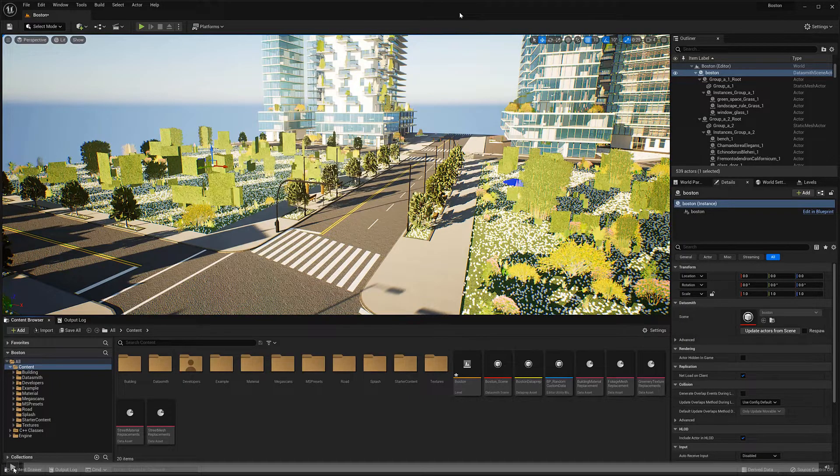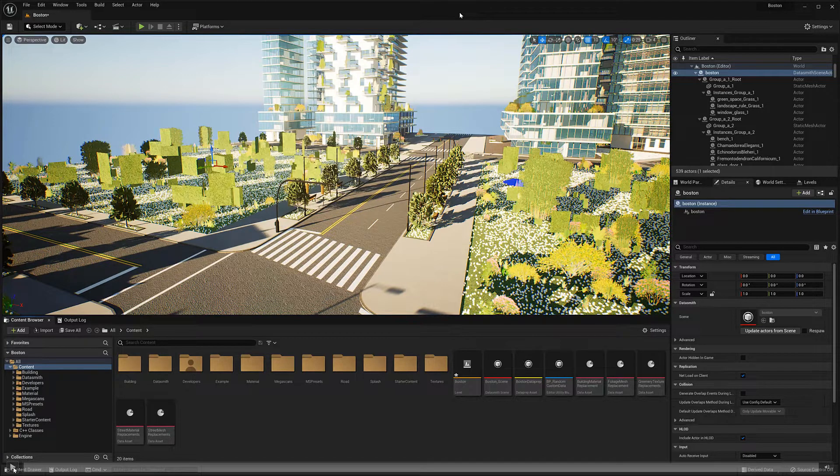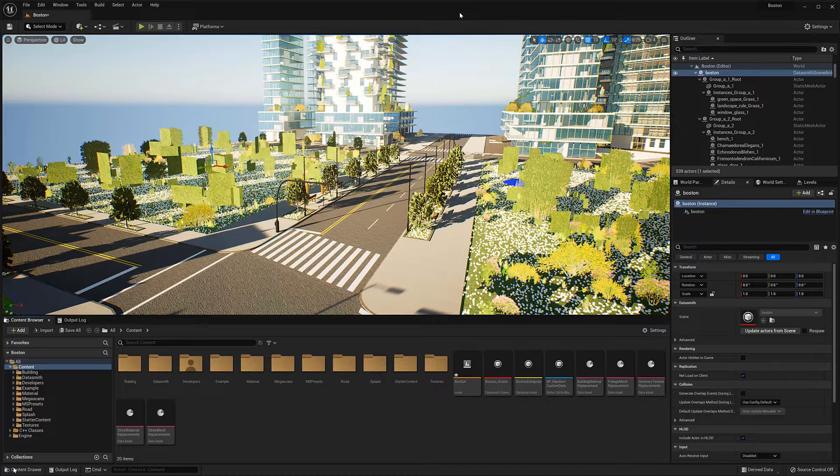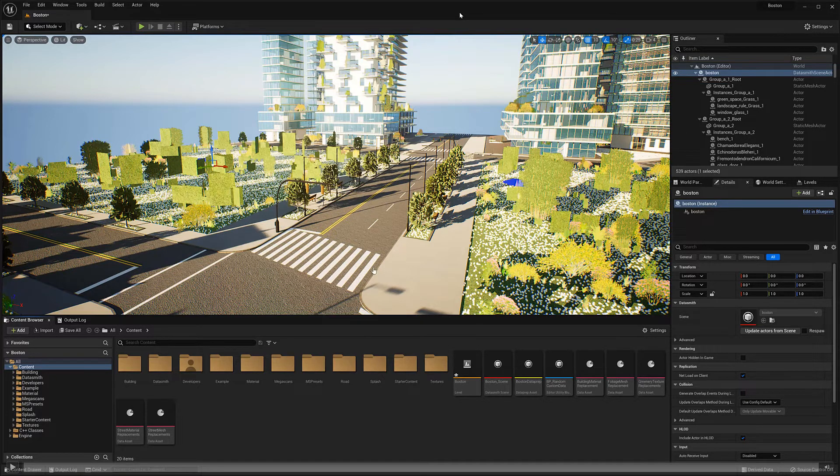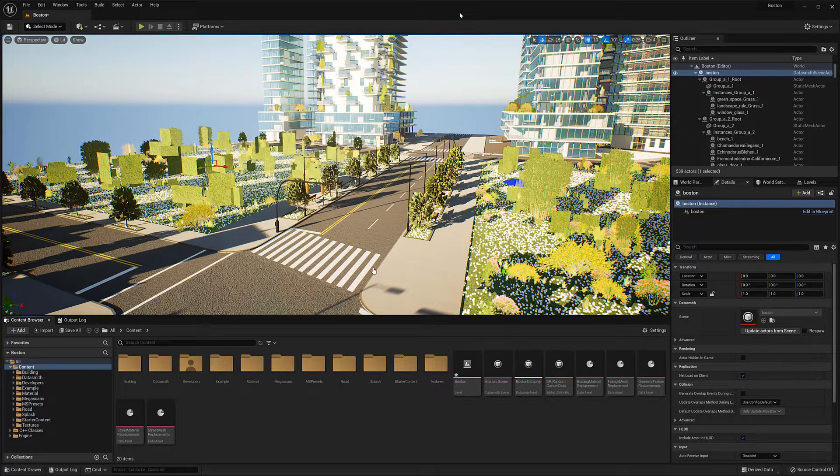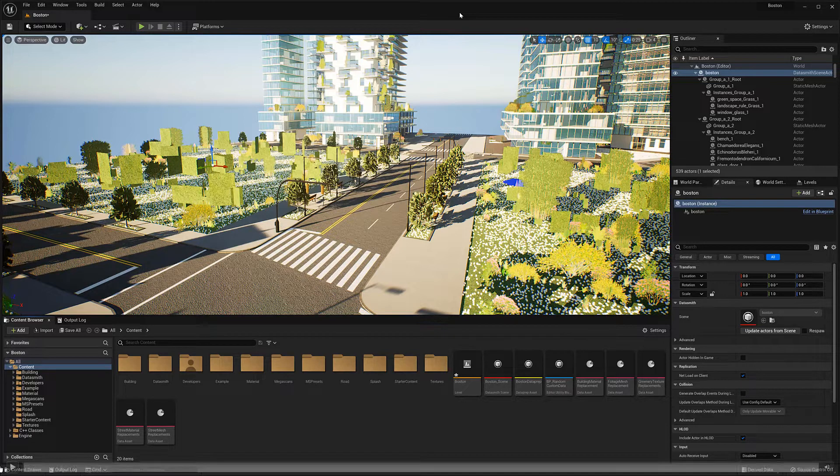Next I want to show a video showcasing the workflow we've developed for asset replacements in Unreal Engine. With this workflow we can basically replace materials or meshes inside of a Unreal scene which comes from CityEngine.